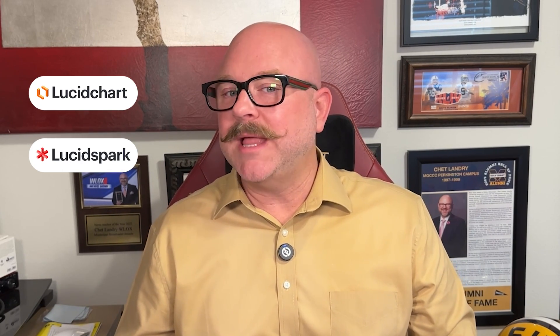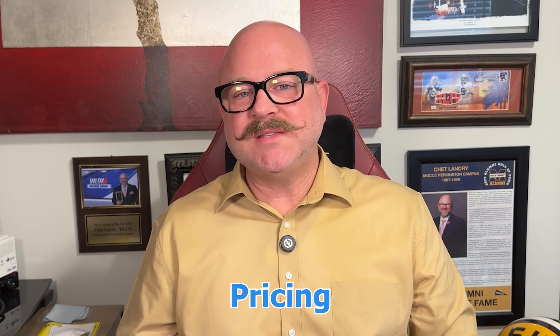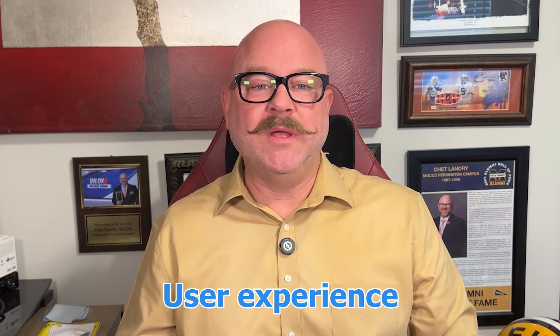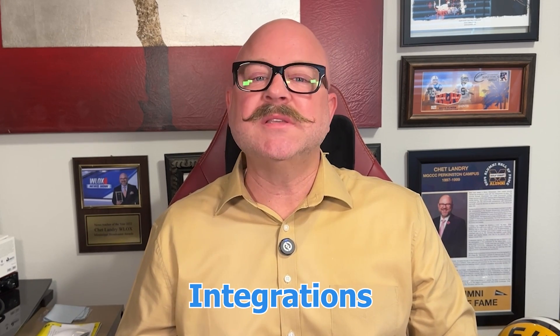Hi guys, Chet here. Today I'm going to compare Lucidchart and LucidSpark, two of the top visual collaboration tools available today. I'll break down their features, pricing, user experience, integrations, and more. By the end of this video, you'll have a clear sense of which one fits your team's needs the best.